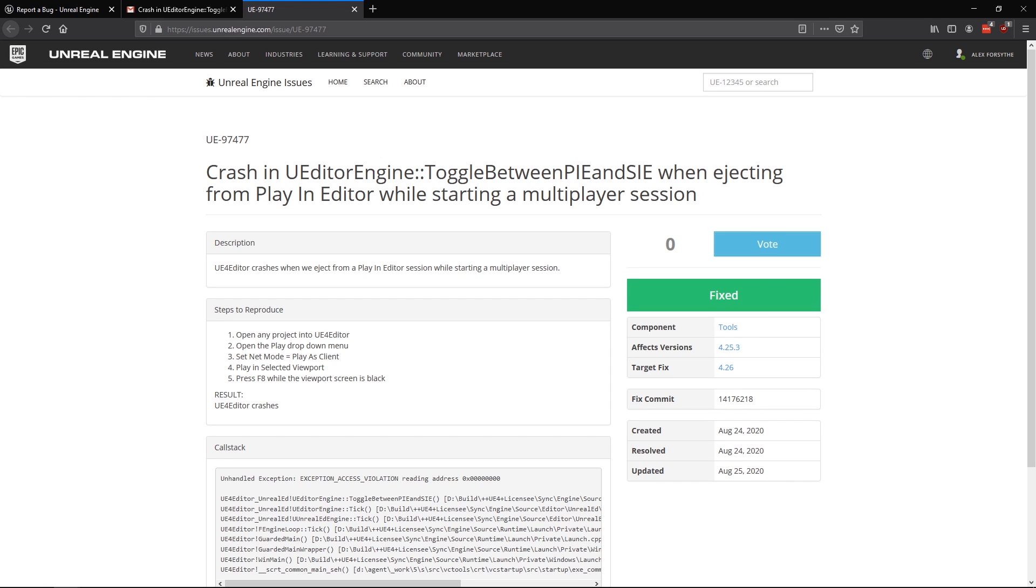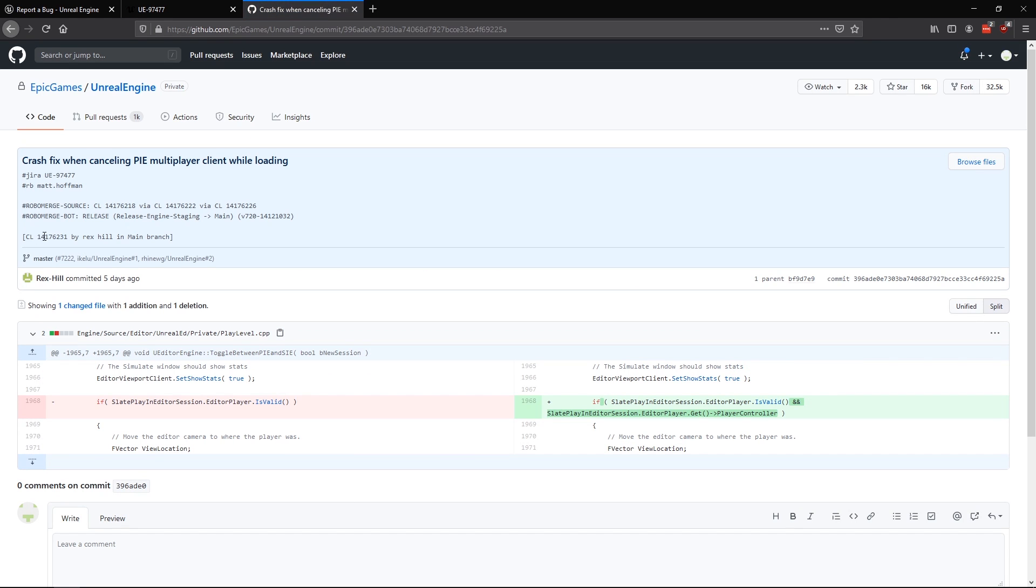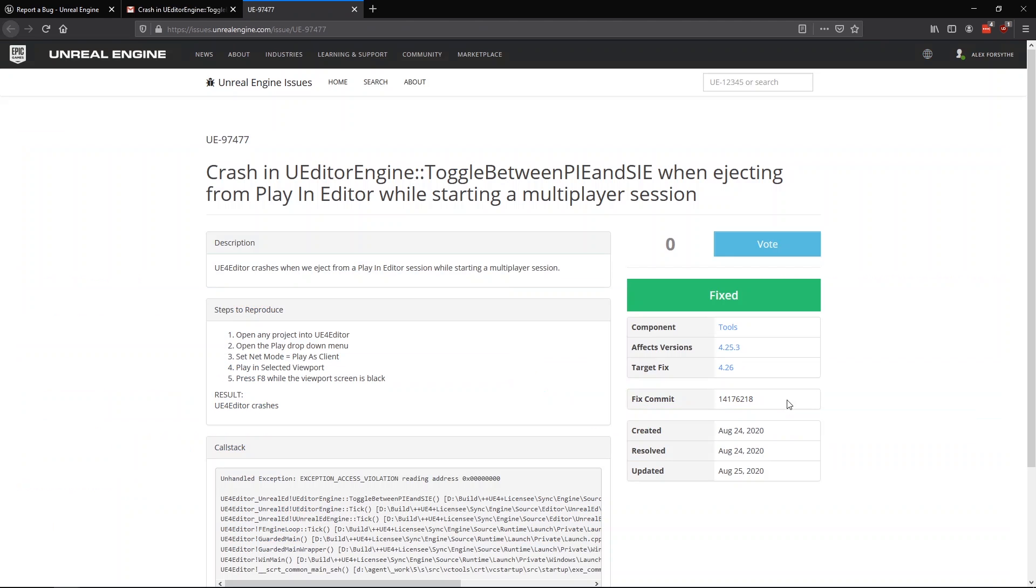The fix was submitted to Epic's Perforce Depot at this changelist number, so we can watch for that change to be integrated into the GitHub repo. And this fix has been tagged for inclusion in the next engine release.